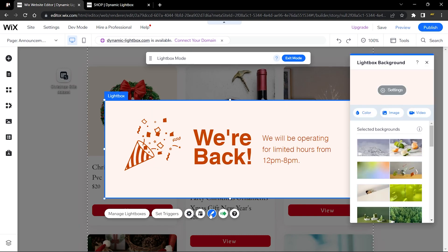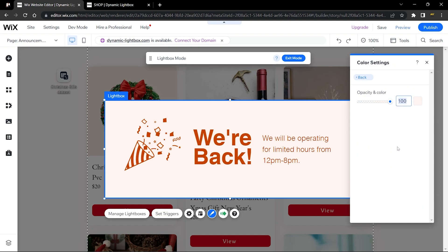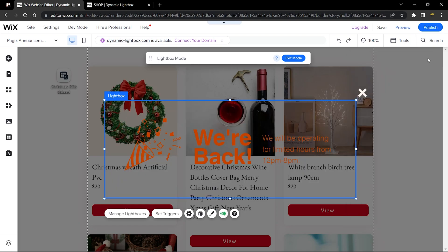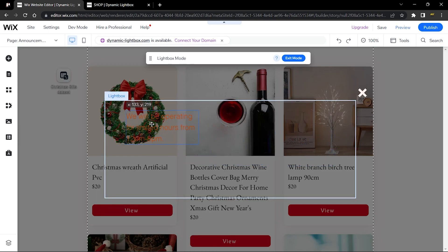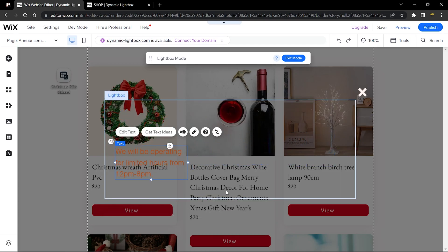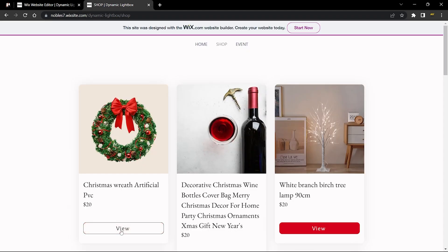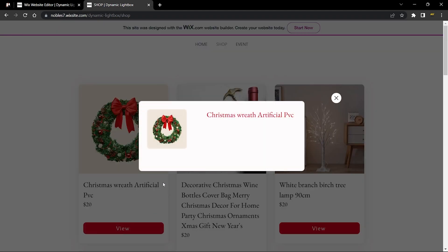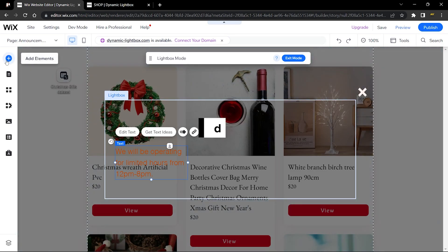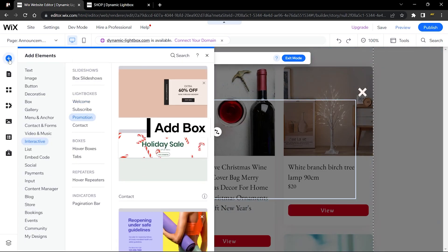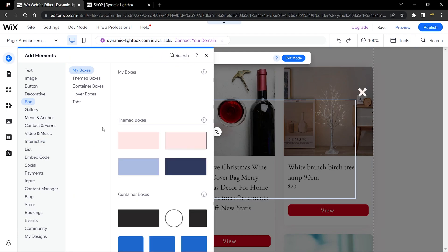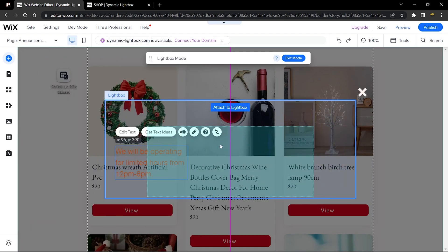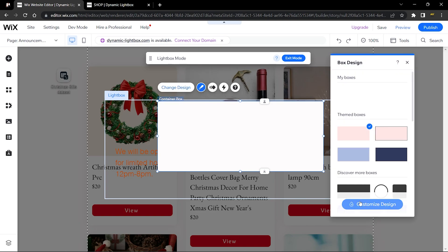Click on the lightbox itself, go to Design, and set the opacity all the way to zero. Delete the default elements inside, leaving just one text element for the title. To get the rounded-edge look I'm using, go back to Add Elements, go to Boxes, and add a box. Change the box background to white.